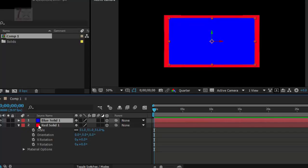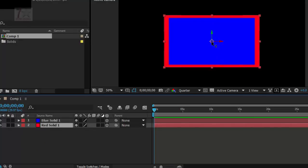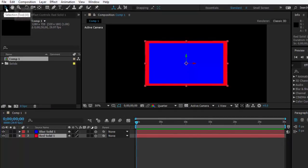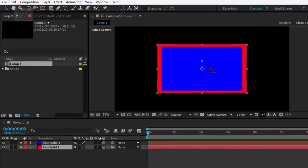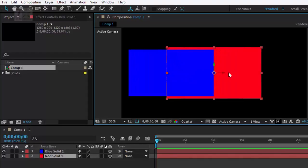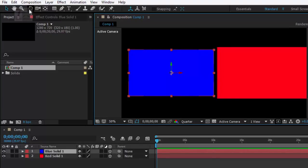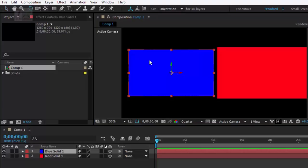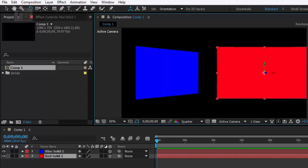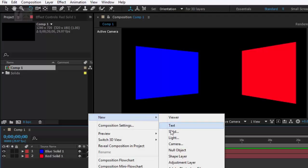After clicking the 3D button, you can see there is an option called the axis gizmo in the middle of the solid. Select the arrow (selection tool) from the top. Move the blue one to the left side and the red one to the right side. Now use the rotation tool, select the Y axis, and rotate. Do the same thing for the red one.